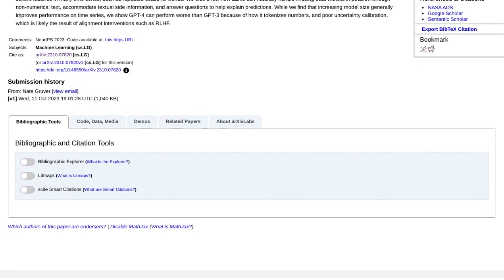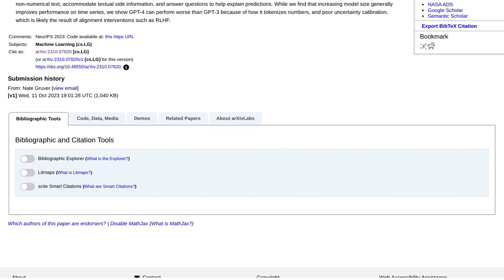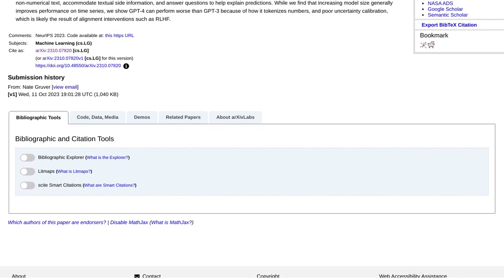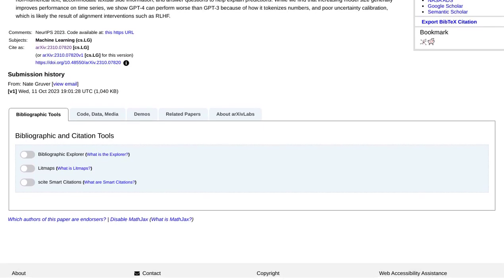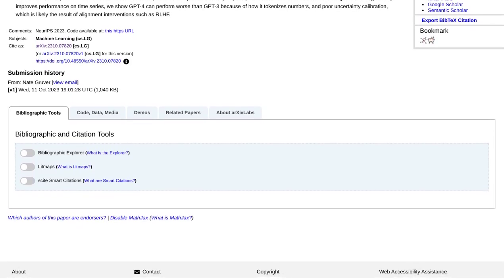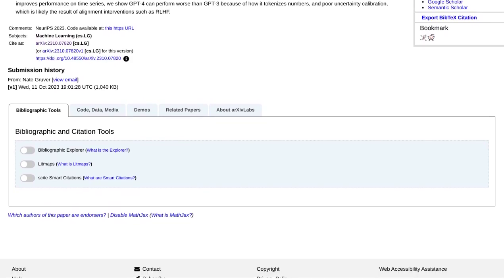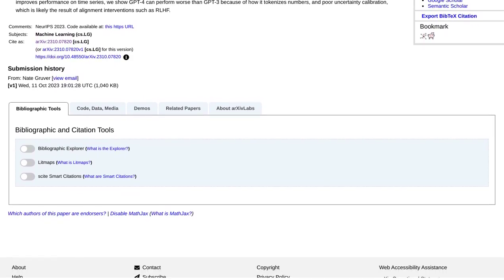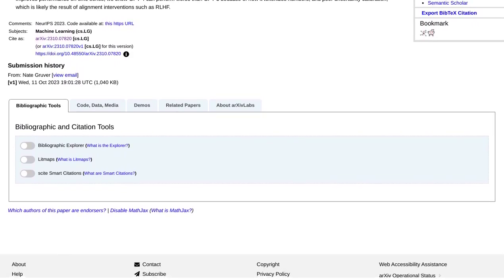It's a fascinating discussion, and one that highlights the ongoing exploration and refinement of these models. As we continue to unlock their potential, we're sure to see even more exciting applications in the future.